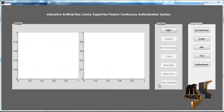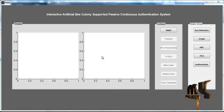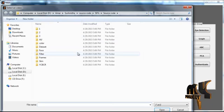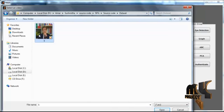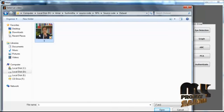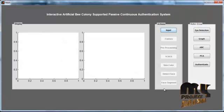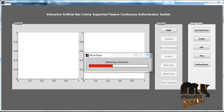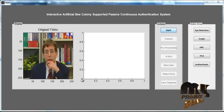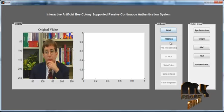Now the initial GUI window is opened. You can see several push buttons, and two display units represented as axes. Click the 'Input' button, then select the dataset video from the dataset. After selecting the video, the selected video is displayed in Axis 1 with the title 'Original Video'.